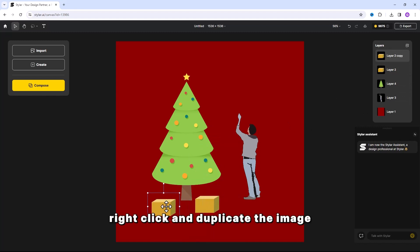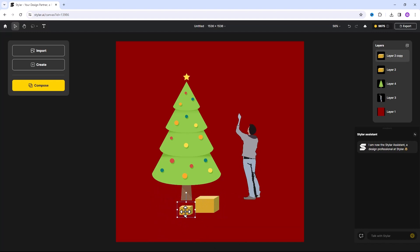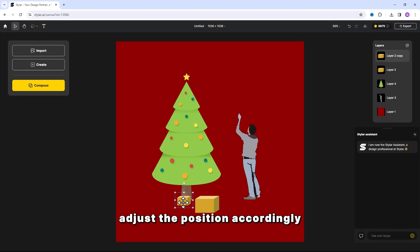Right-click and duplicate the image. Adjust the position accordingly.